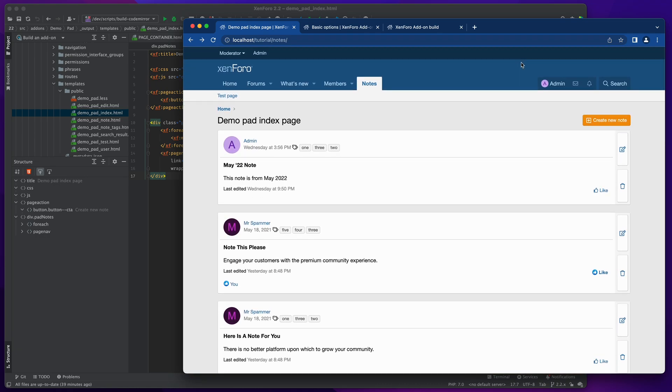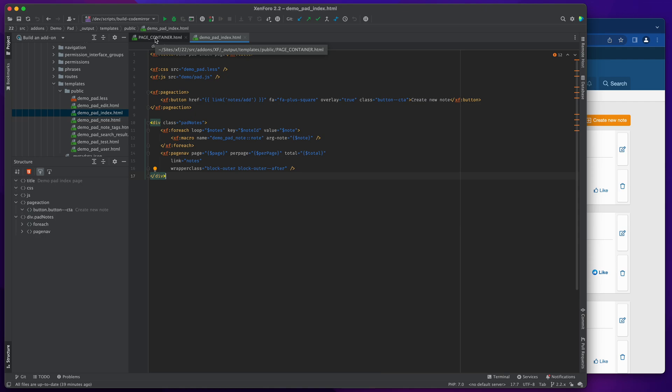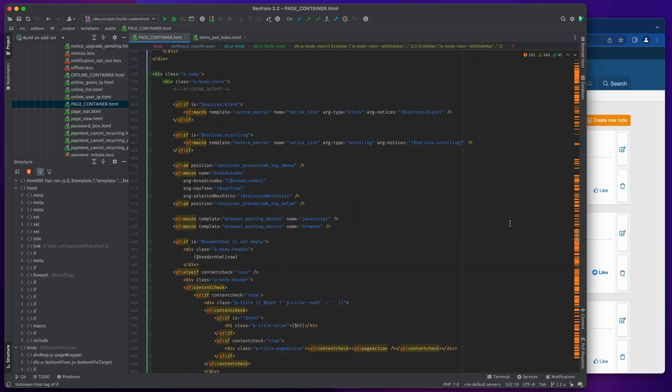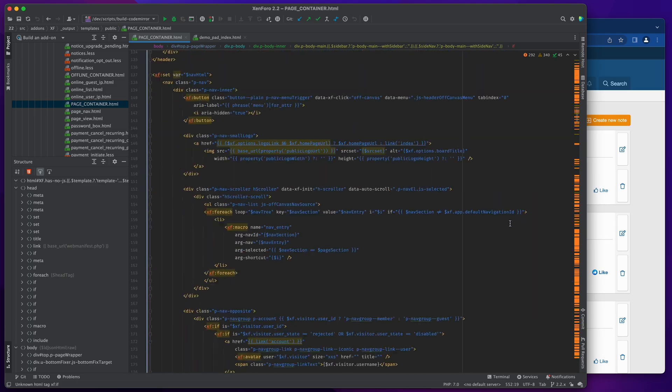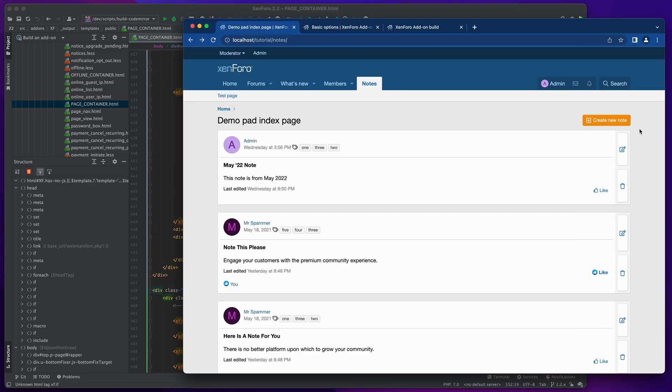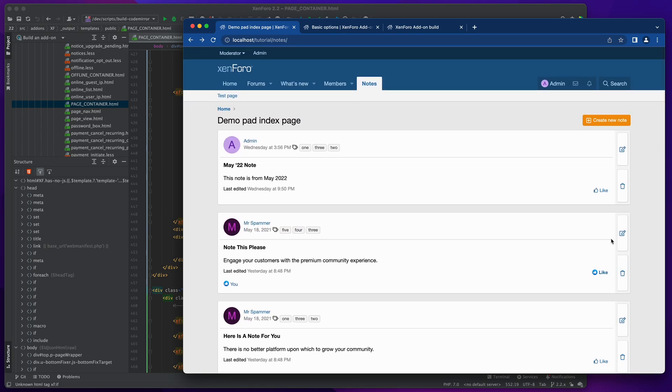When we design templates, for the most part we are dealing with the content templates, and that is this stuff for the demo pad index for example. But behind the scenes there is a container template, and the standard one that is used most of the time is the page container, which is this absolutely gigantic block of HTML that does all the work of producing the stuff that surrounds the main content template.